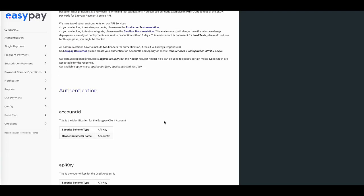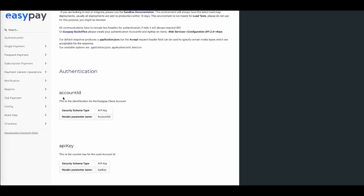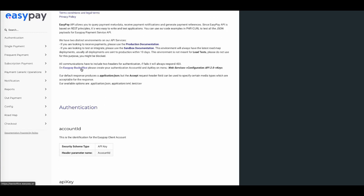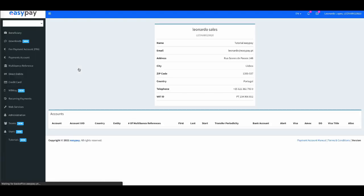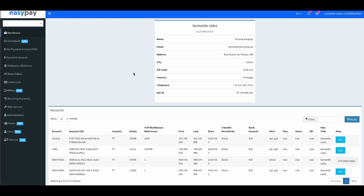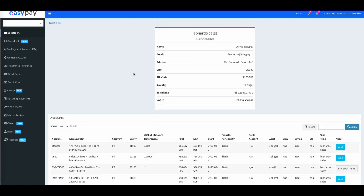For authentication, you will need two items: the account ID and the API key. To get these for your payment accounts, you will need to access EasyPay's back office. Log in and access your account.